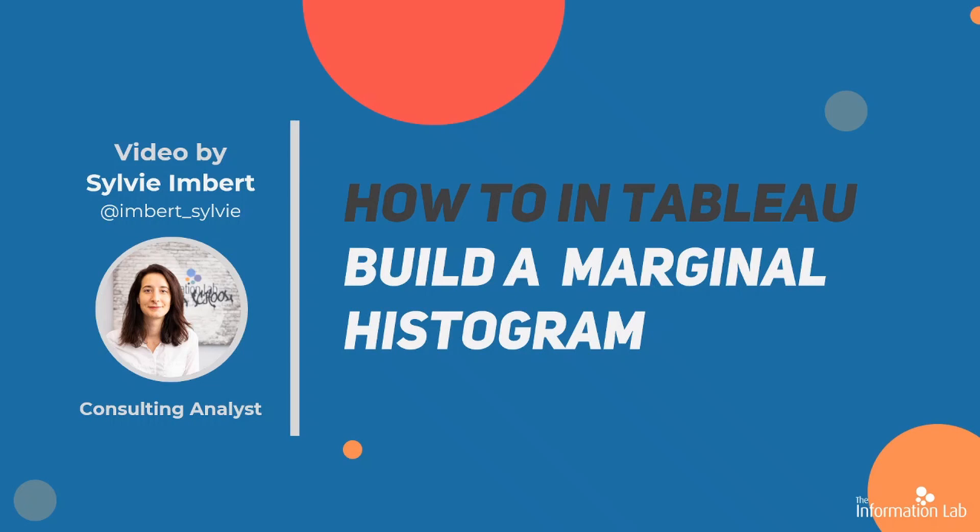A marginal histogram allows you to visualise the same data on two different aggregation levels, making it easy to compare and see the distribution of your data in one visualisation.